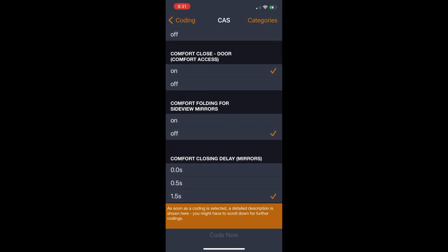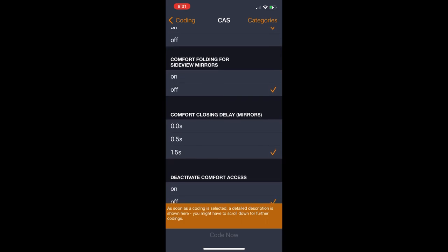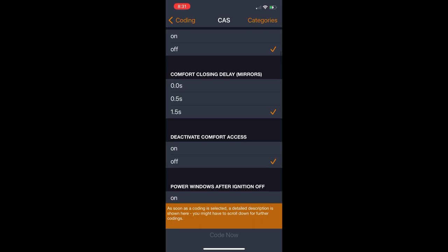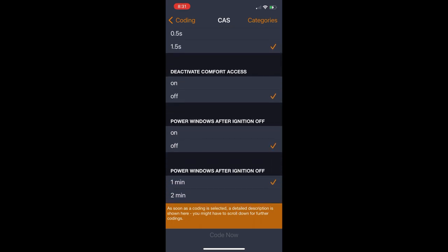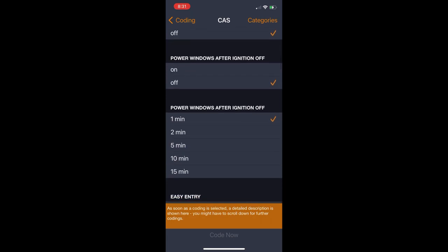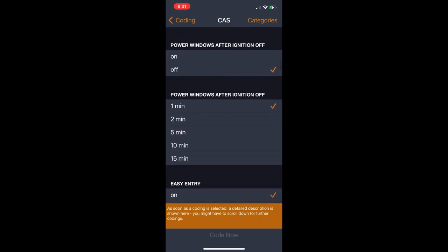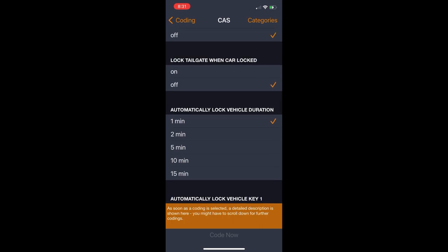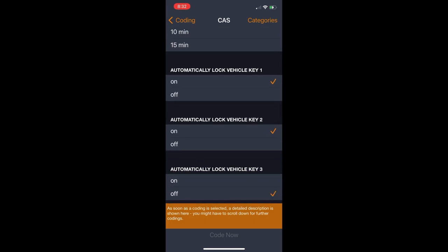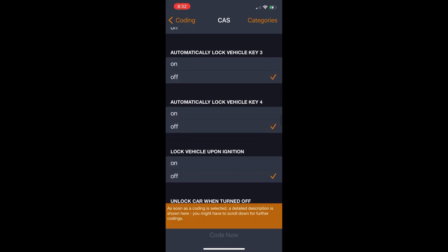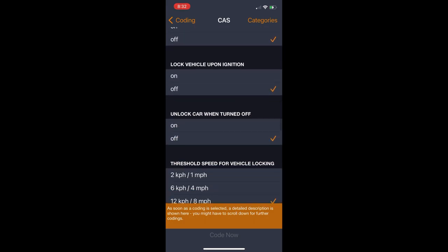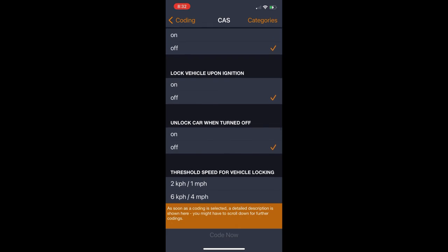But moving on down, you've got stuff like power folding mirrors. You can adjust that stuff to enable the feature where they fold in and out when you unlock and lock the car. That one's pretty cool, but I choose not to do that. You can also set it to automatically lock your doors at a certain speed. Right here, threshold speed for vehicle locking.